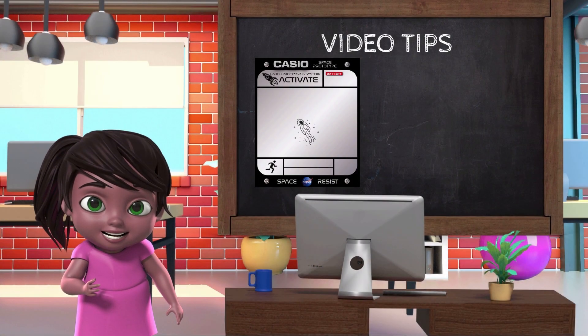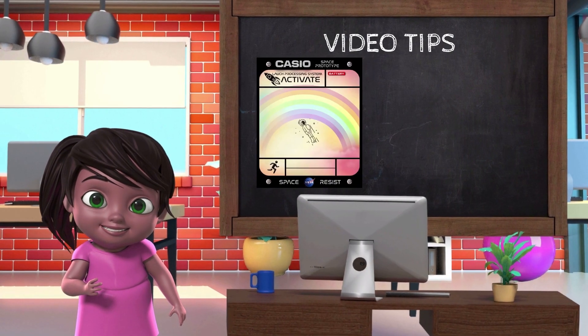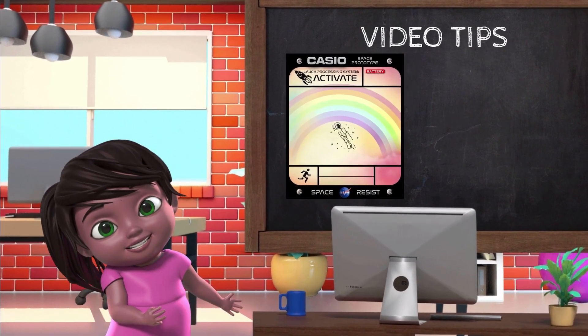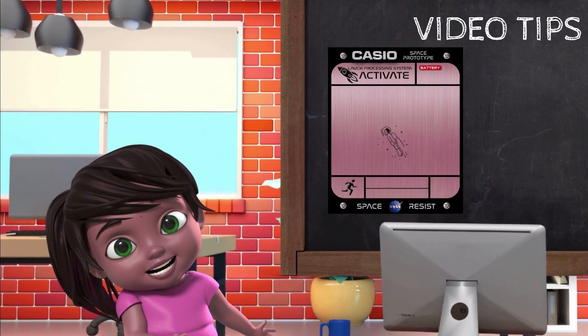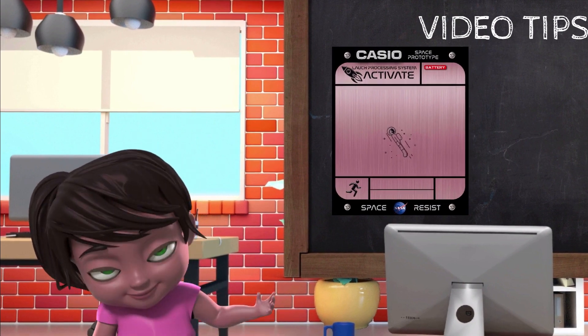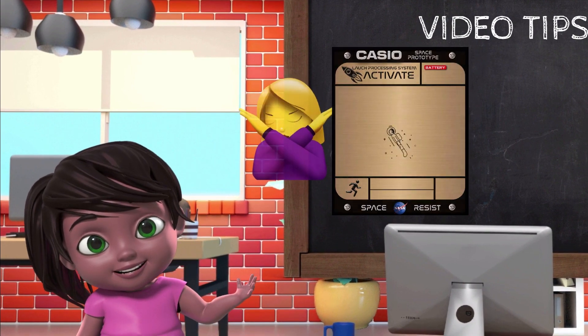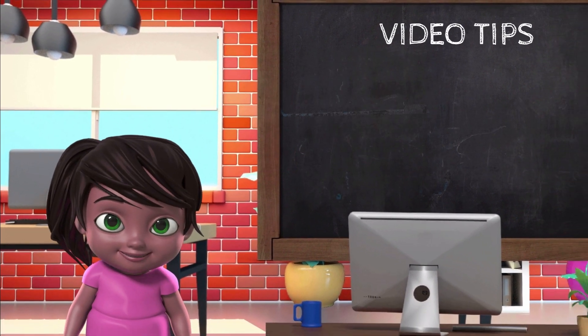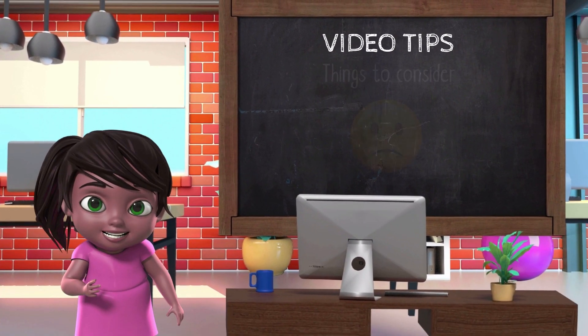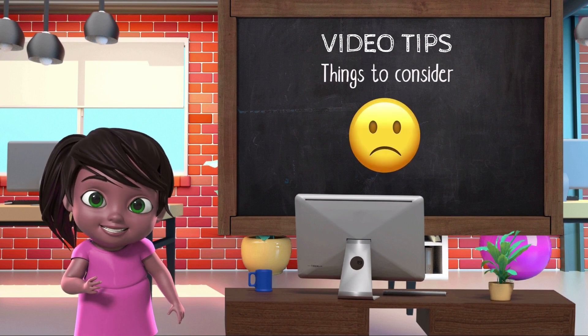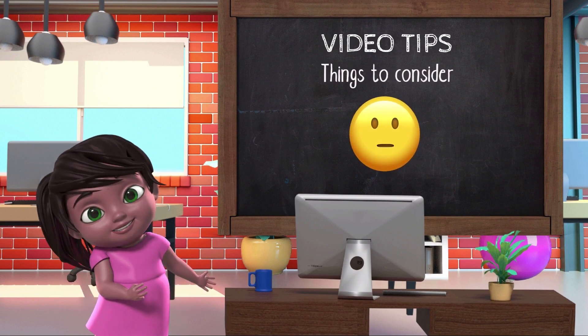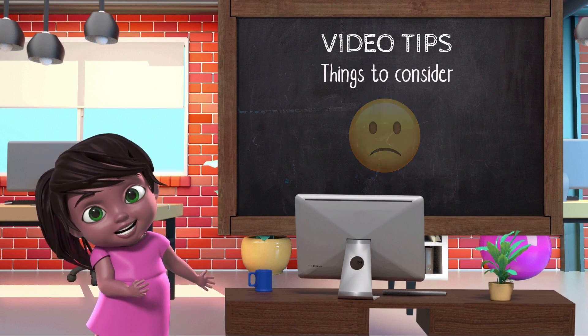Uploading videos for your watch face is easy. All you need is the video to use. But not all videos are okay to use in Clockology. There are some things you have to consider before you decide what to use and not.